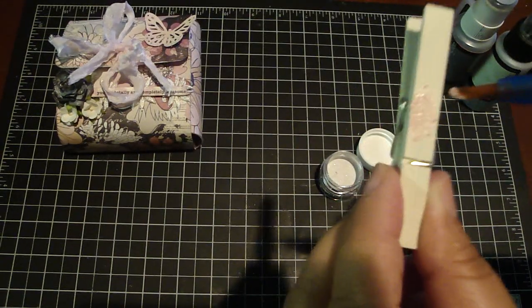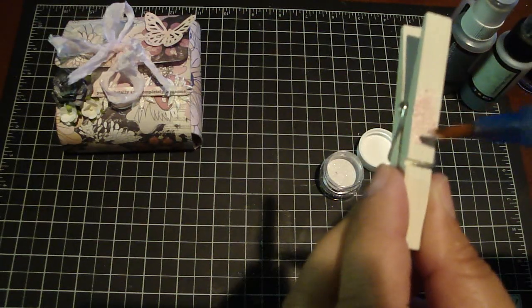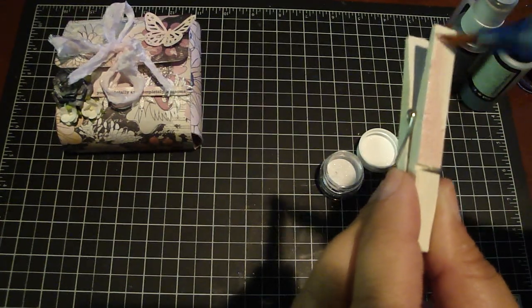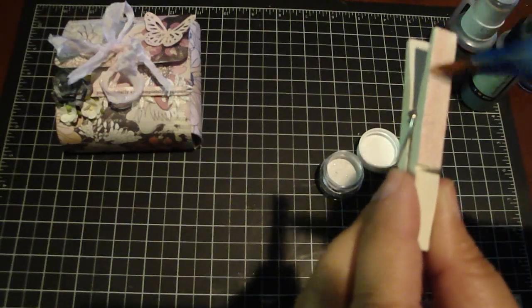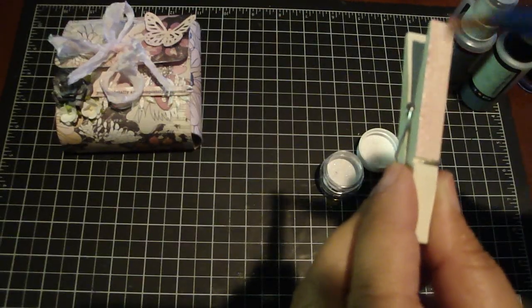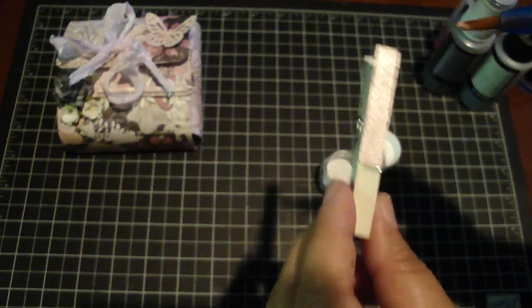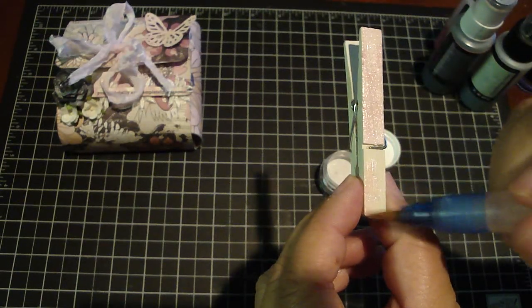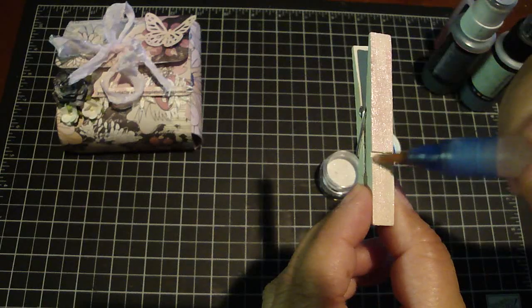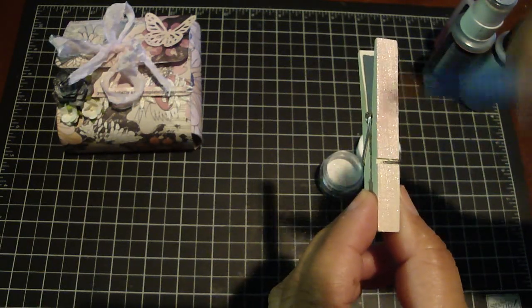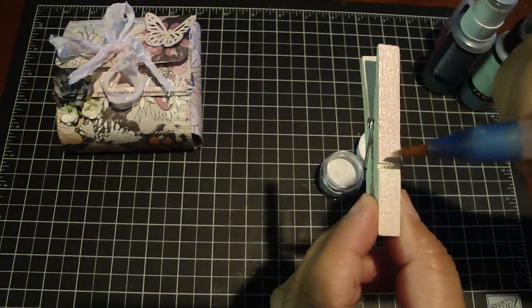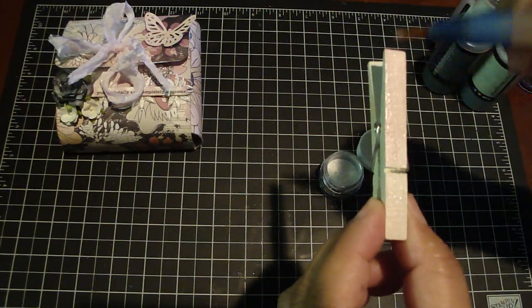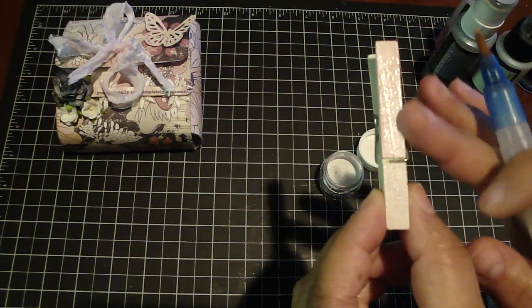And you can already see the really pretty shimmer on there so it really paints nicely onto these clothespins. I'm just going to do that and do that also to the bottom. Okay so that's how quick and easy it is.